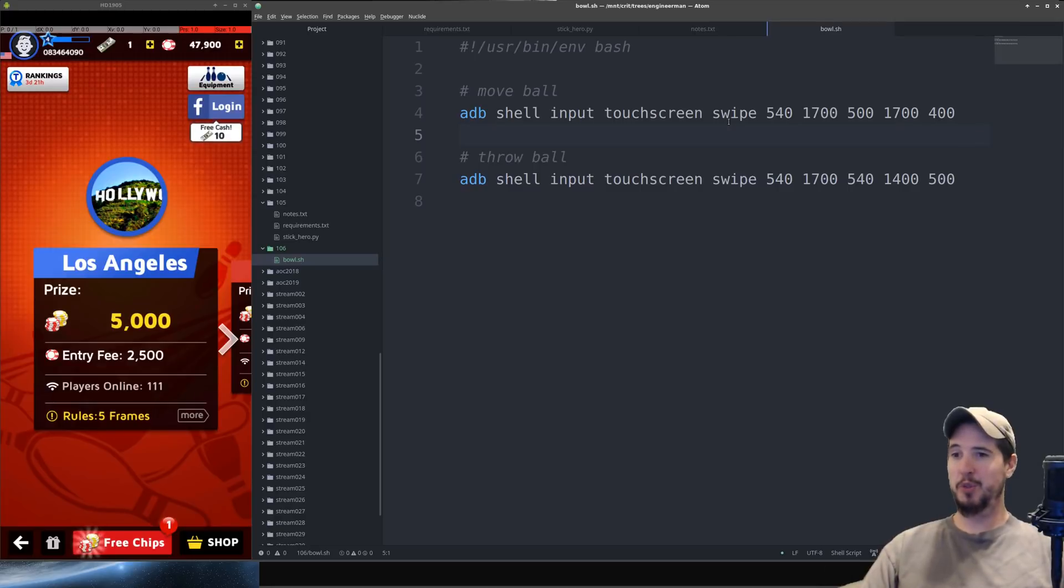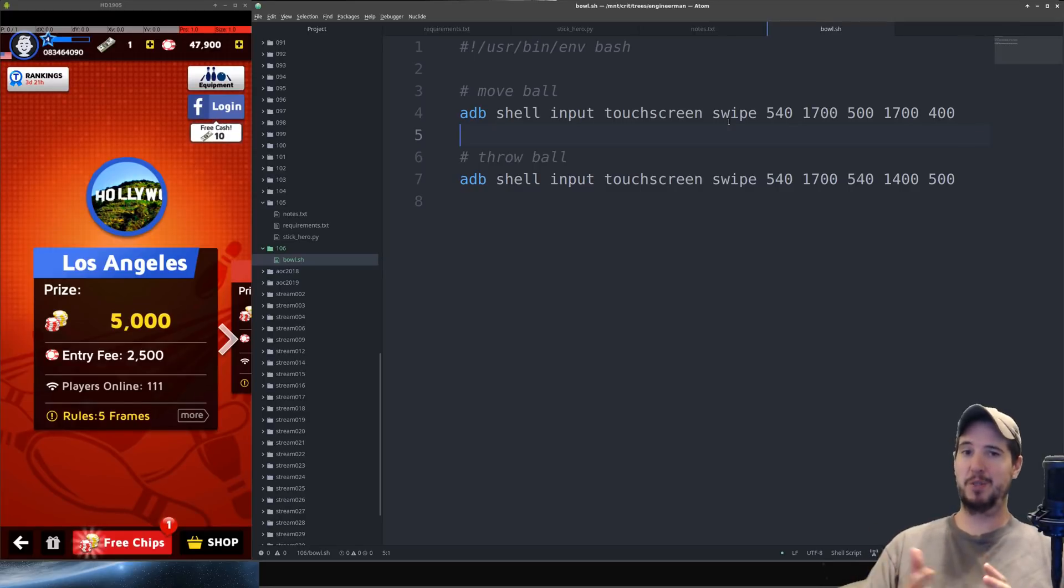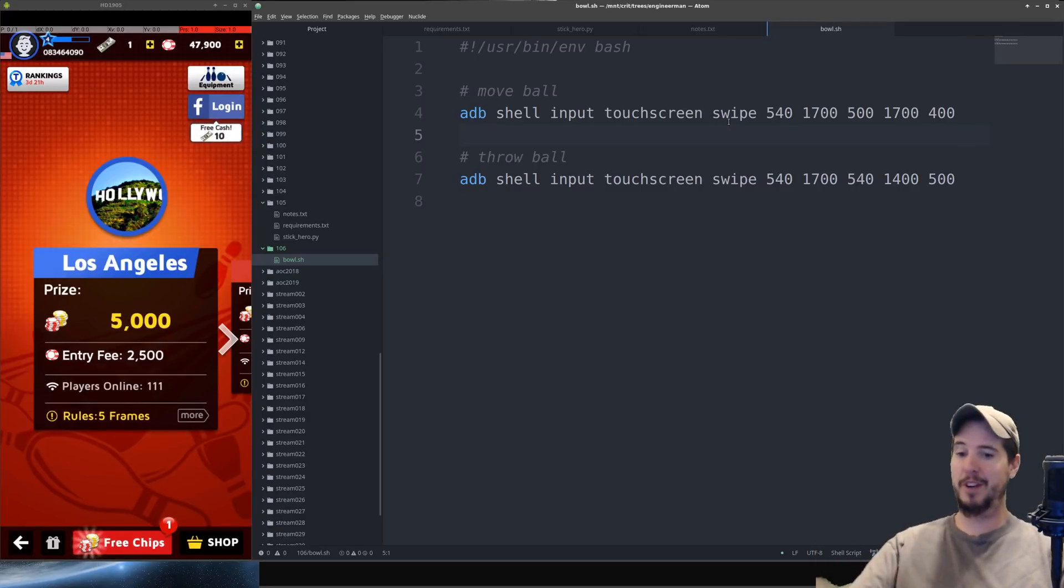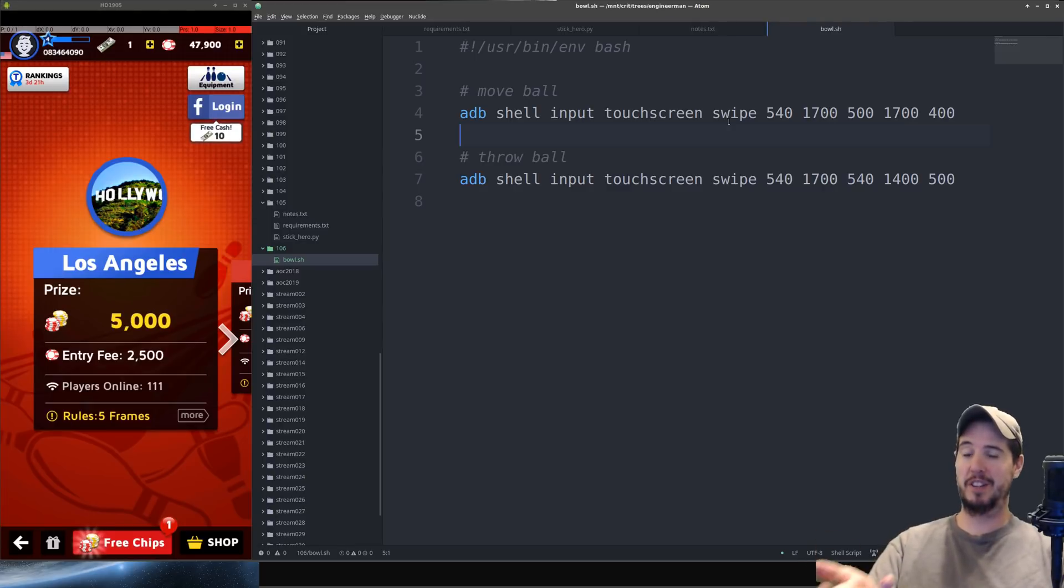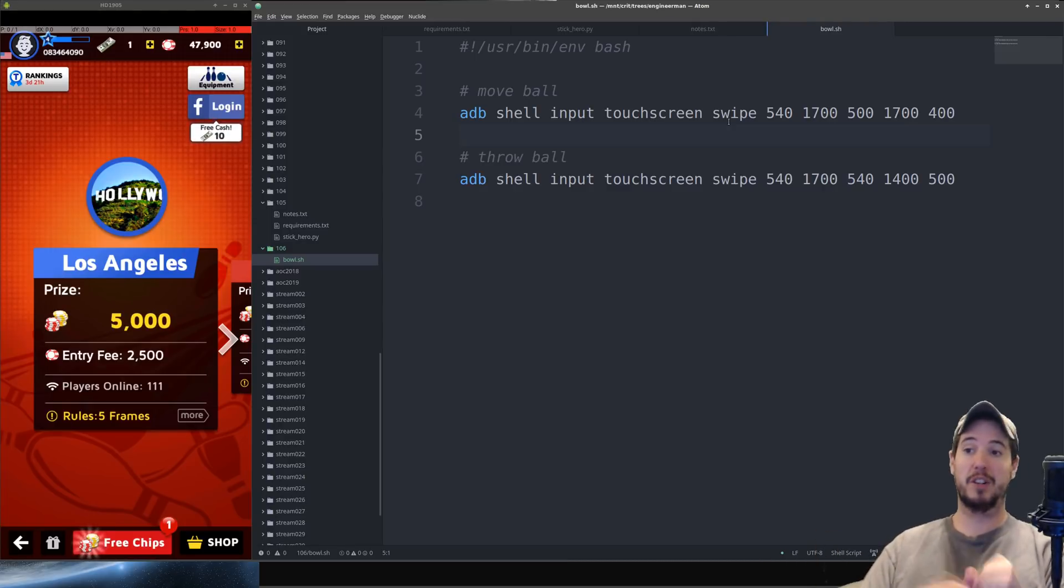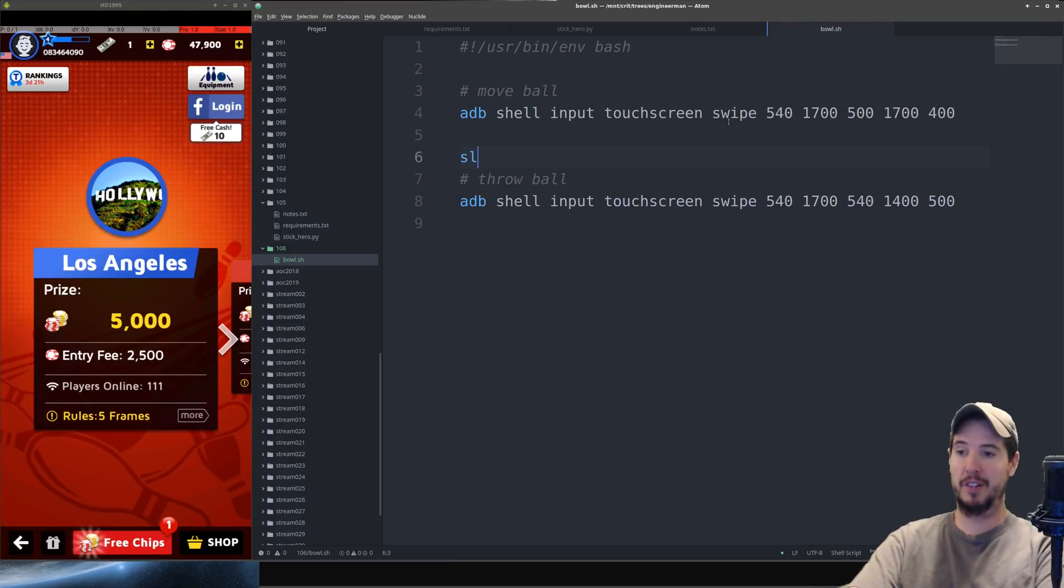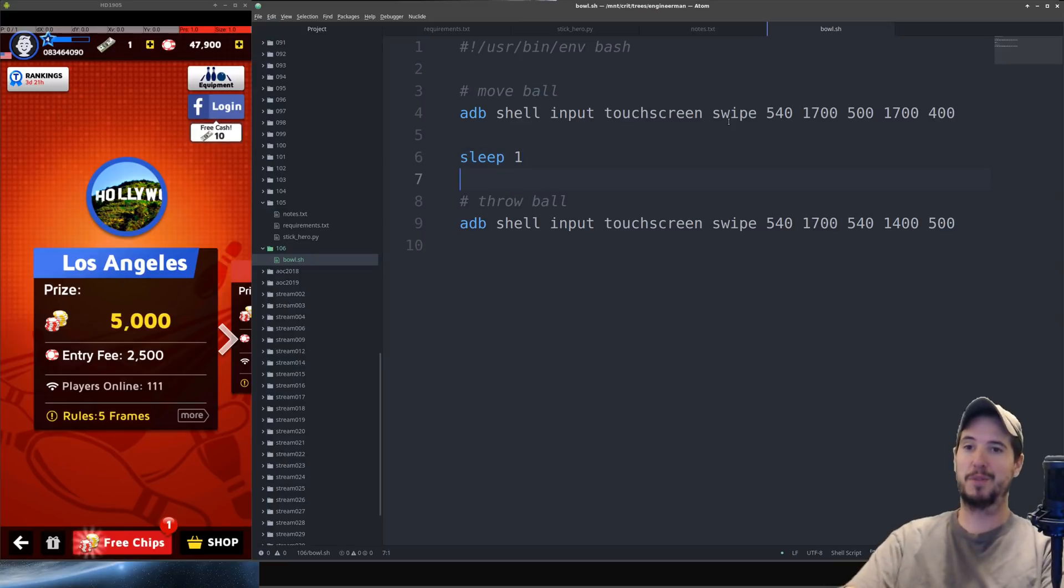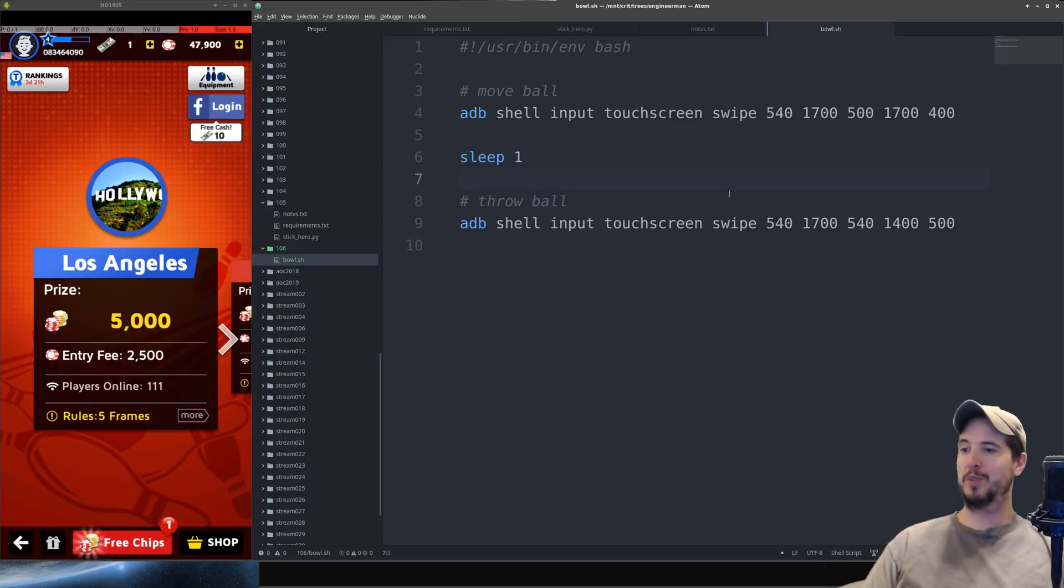The last thing I do before we try to bowl a perfect game is just combine these two commands into one script. So we have our file here but all we want to do is just add a slight delay between the move action and the throw action. So about one second should be fine. Okay let's go destroy somebody with a perfect game.